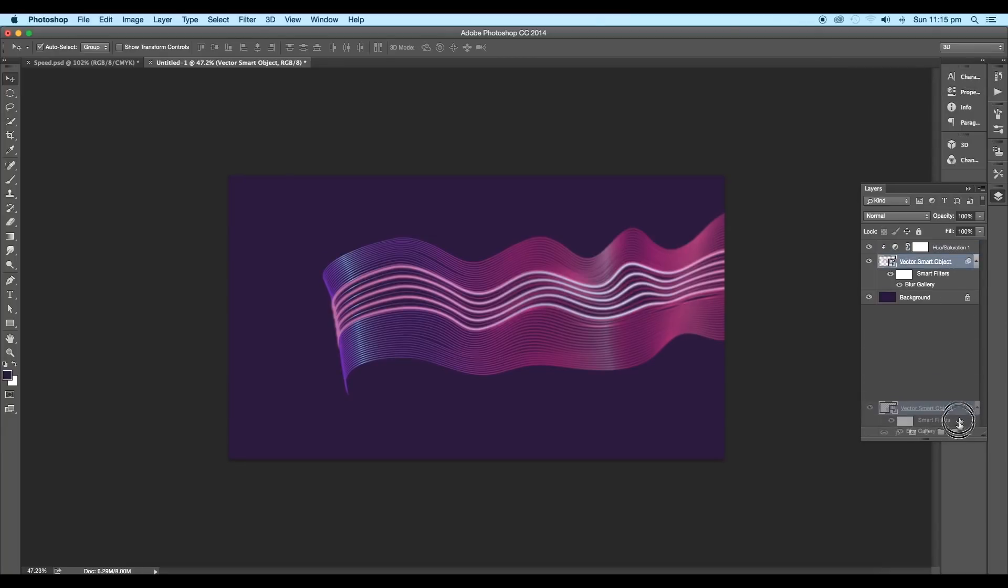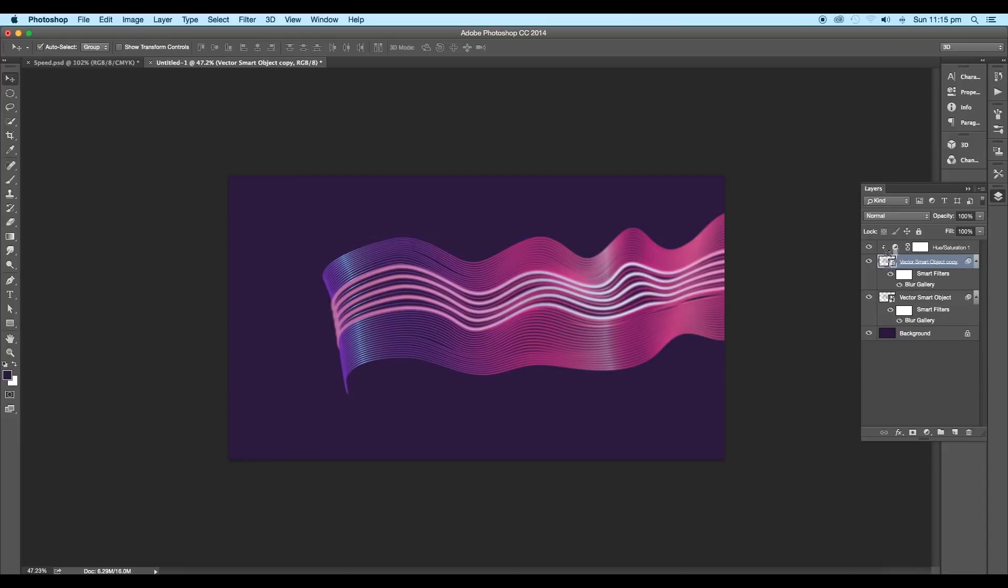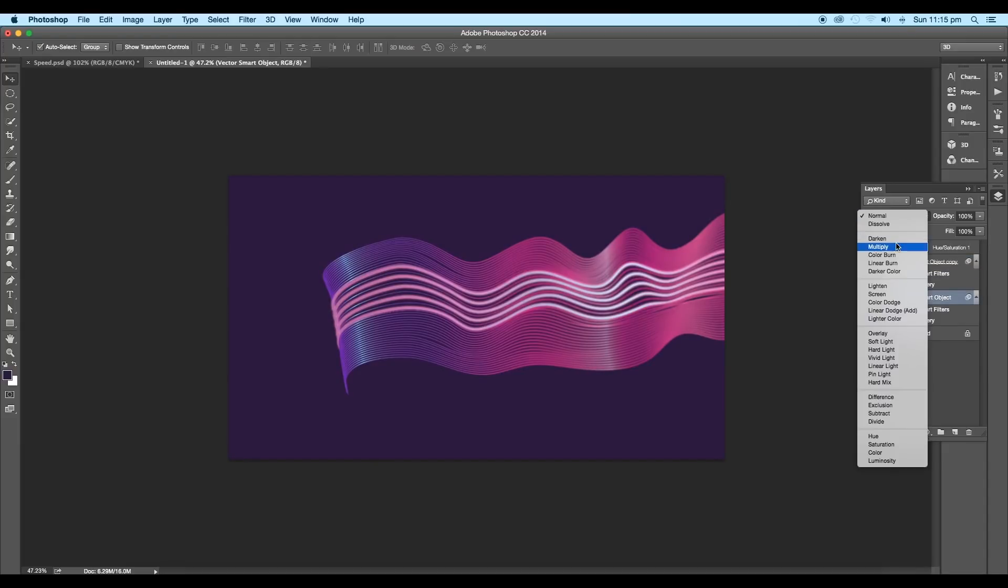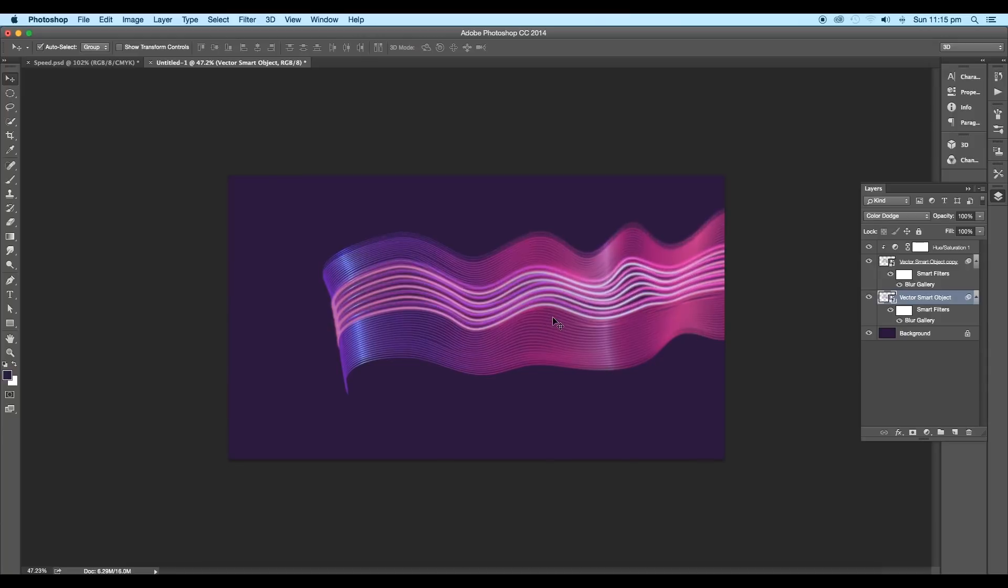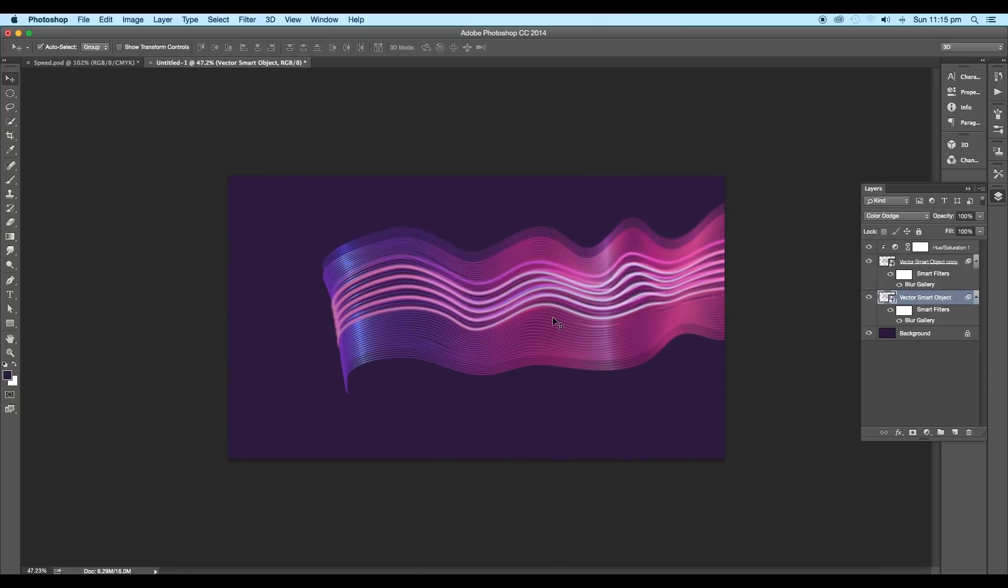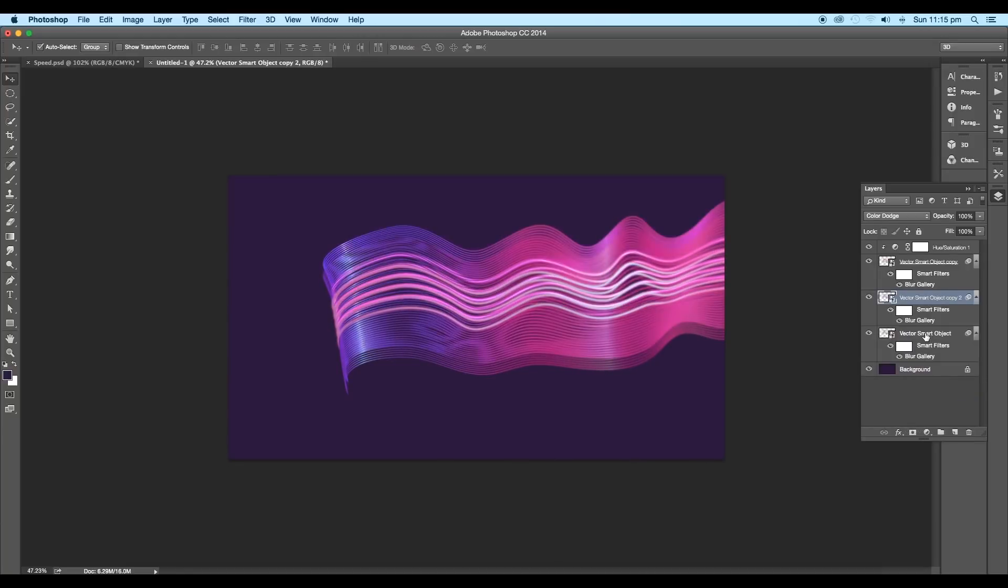After this, create one more duplicate of the vector smart layer. We'll use this to add more wavy layers. Change the blend mode to color dodge and push it upward.